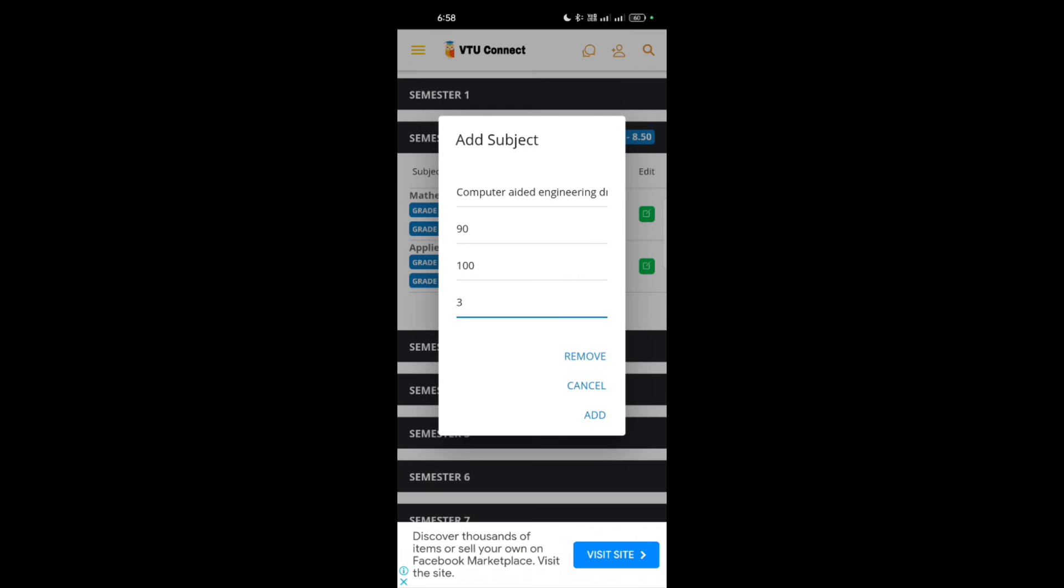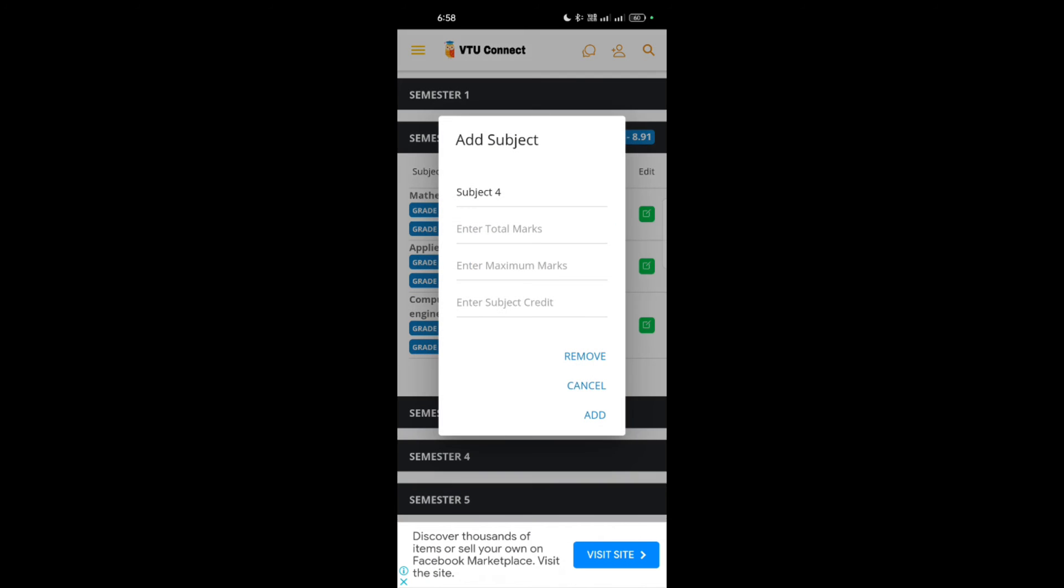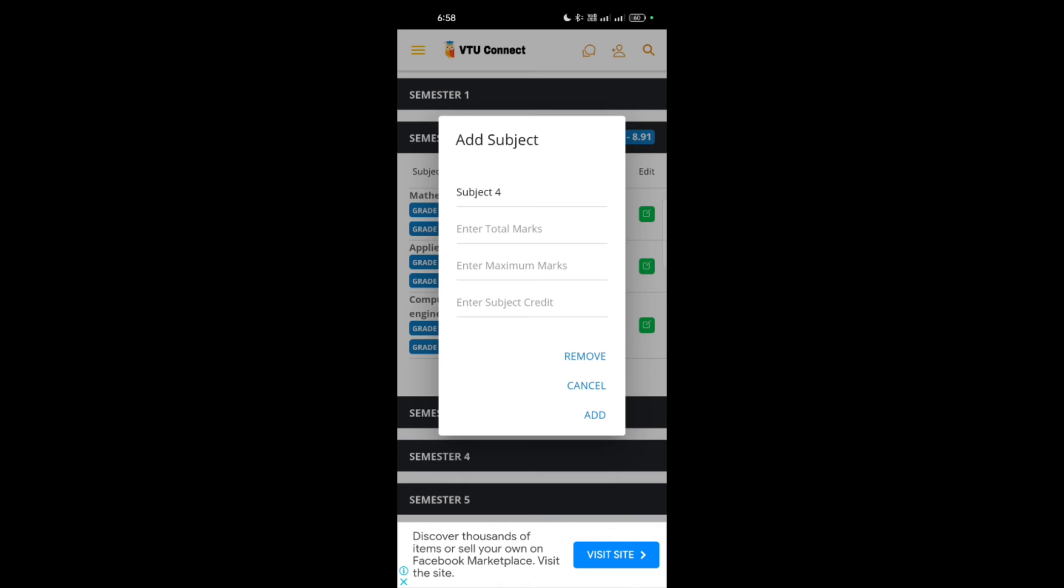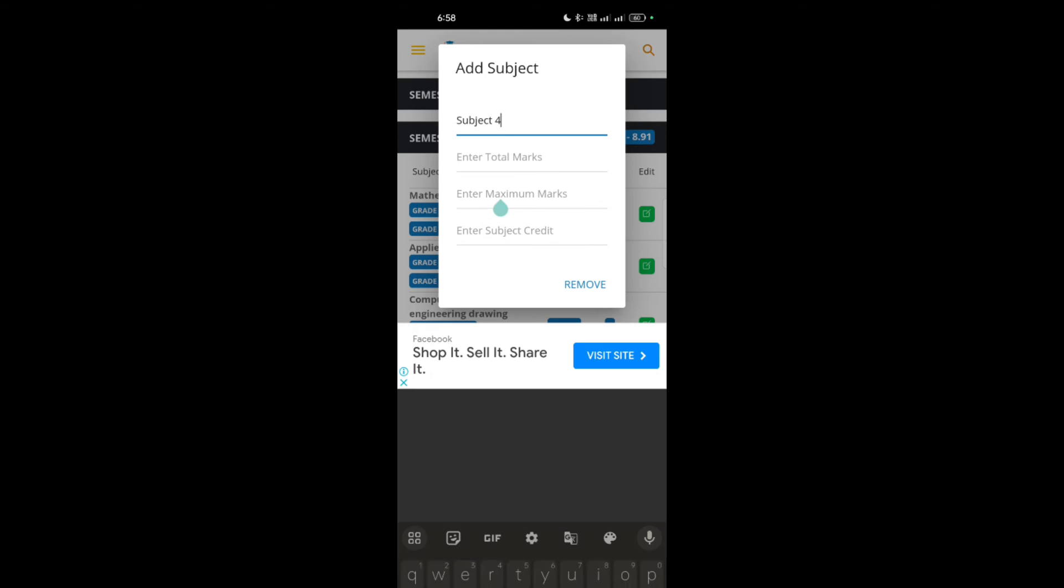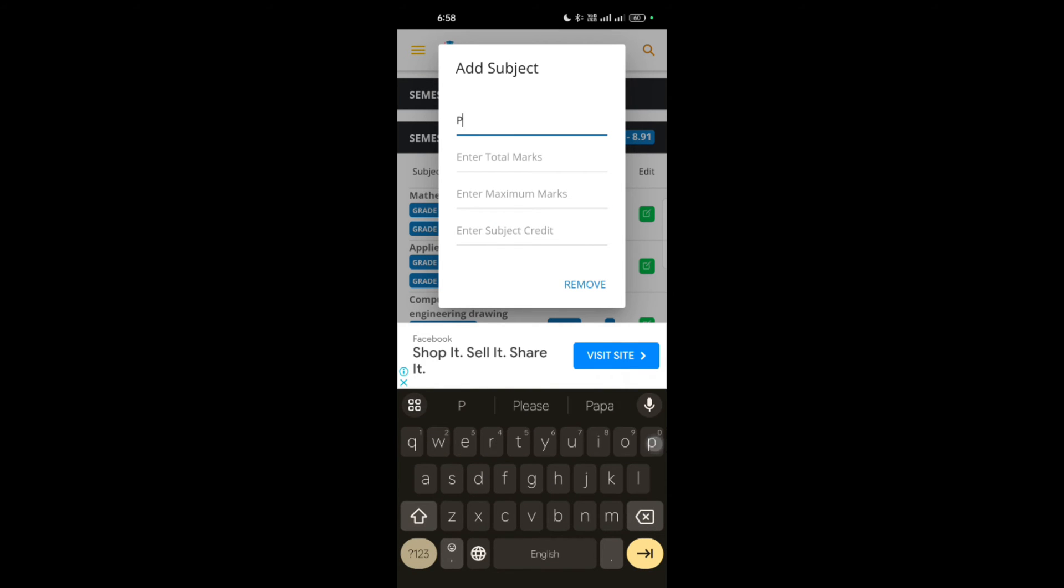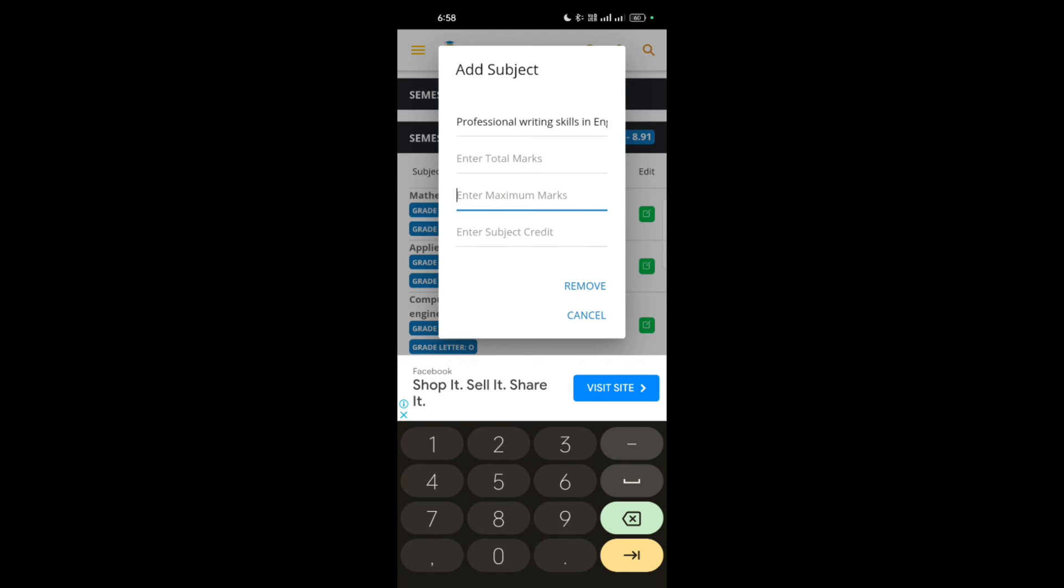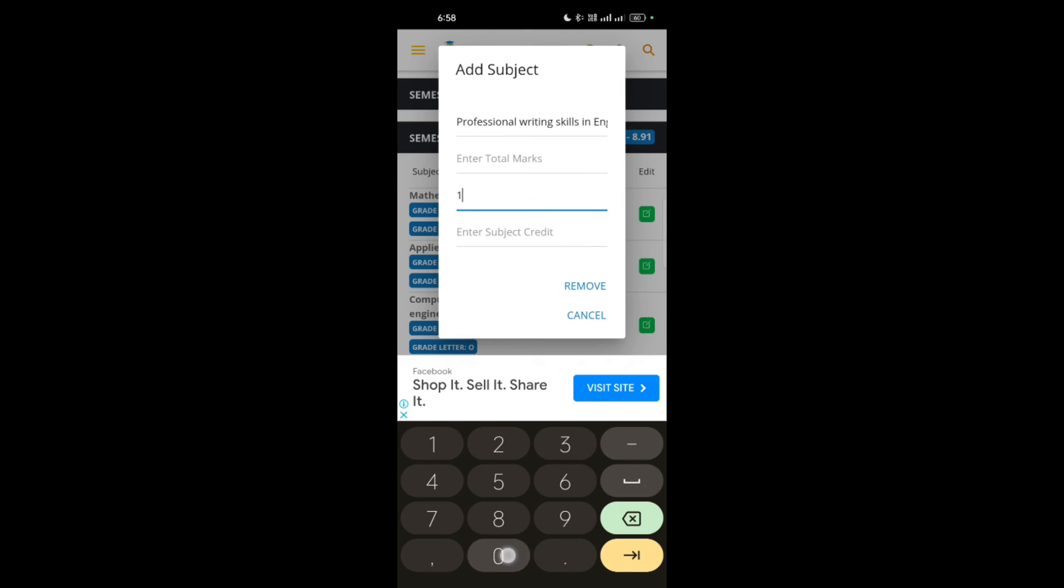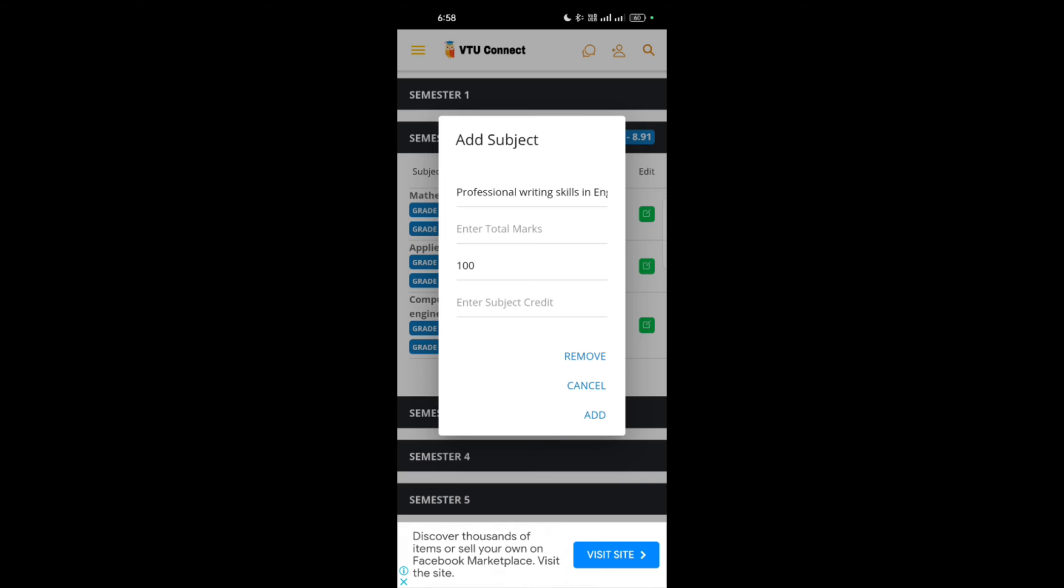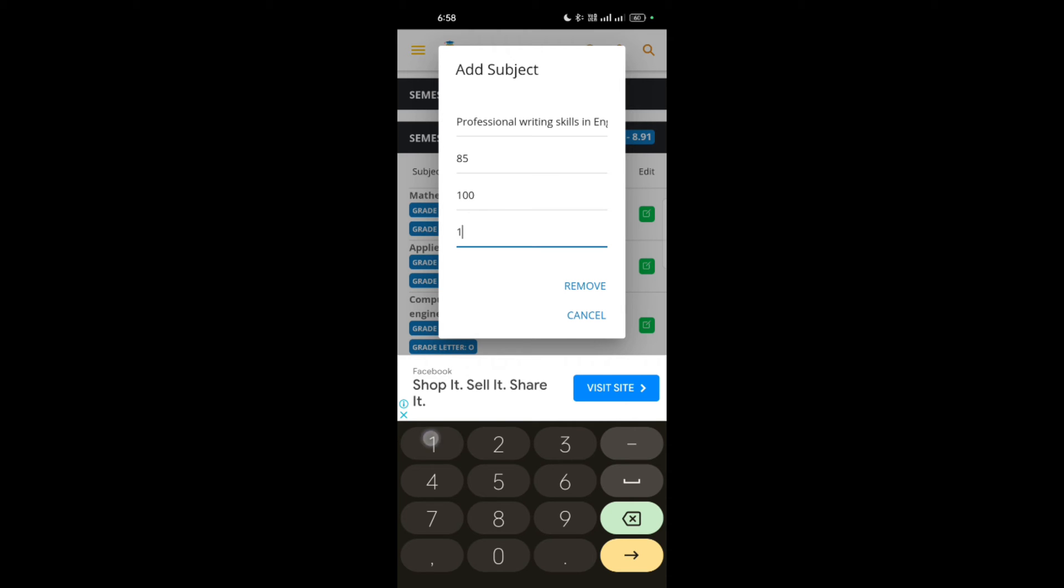Add subject. Suppose the fourth subject is professional writing skills in English. Professional writing skills in English. Then enter total marks, that is 100. I am taking 85. Then credits, it contains one credit.